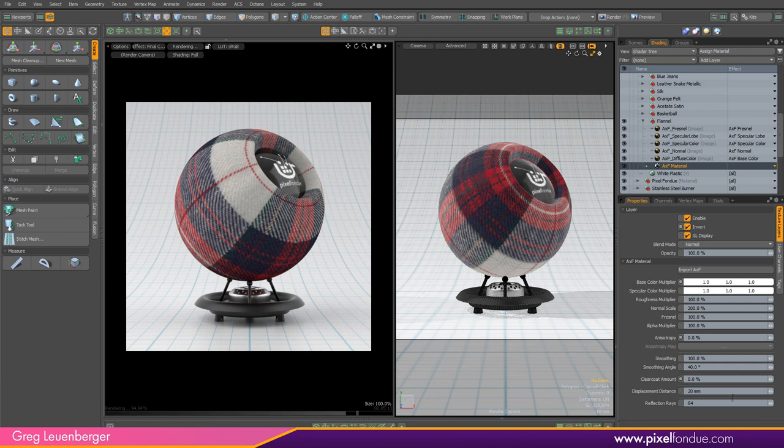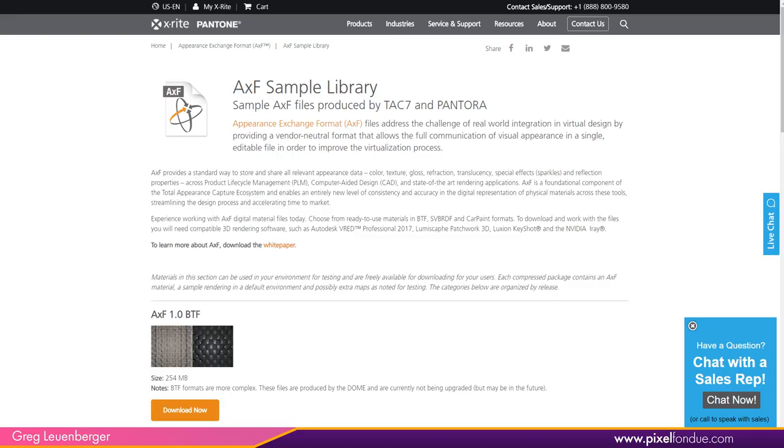So in terms of what it is, I'm just going to jump over to the X-Rite Pantone site. And if you've heard of X-Rite, you know they're a company that specializes in color science, color calibration, color accuracy. And they've put forth this appearance exchange format, AXF, appearance exchange format.